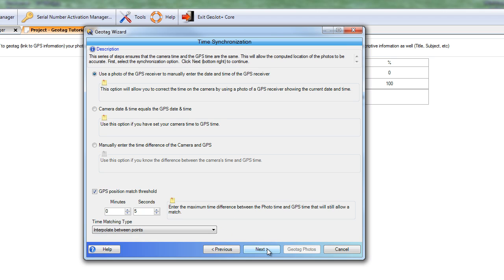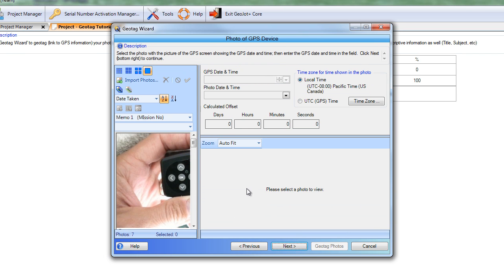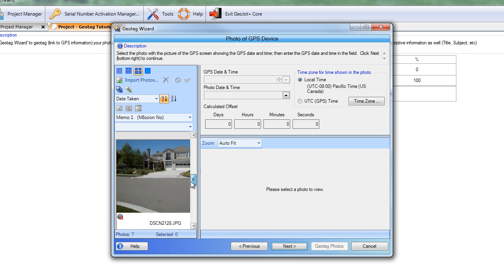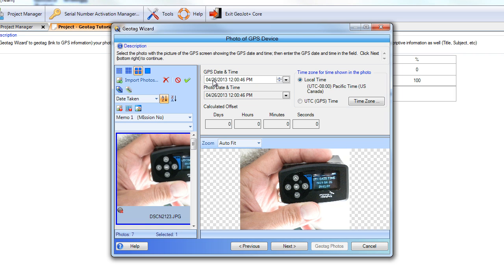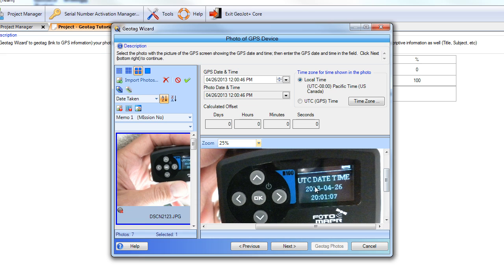We'll go ahead and select Next with our interpolate between points option. Now we're going to locate the photo of our GPS device or PhotoMapper. On the left-hand side are all of our photos — we'll select the first one, and you'll see the GPS date and time and the photo's date and time populate in the upper area. I'll zoom this in to 25% to make it easier to see the actual UTC date and time on the PhotoMapper. So we have the camera's clock time displayed here, and we're also displaying what the GPS's UTC date and time was. We need to make sure these match up, so we'll select UTC date and time on the right-hand side for the time zone and time shown in the photo.